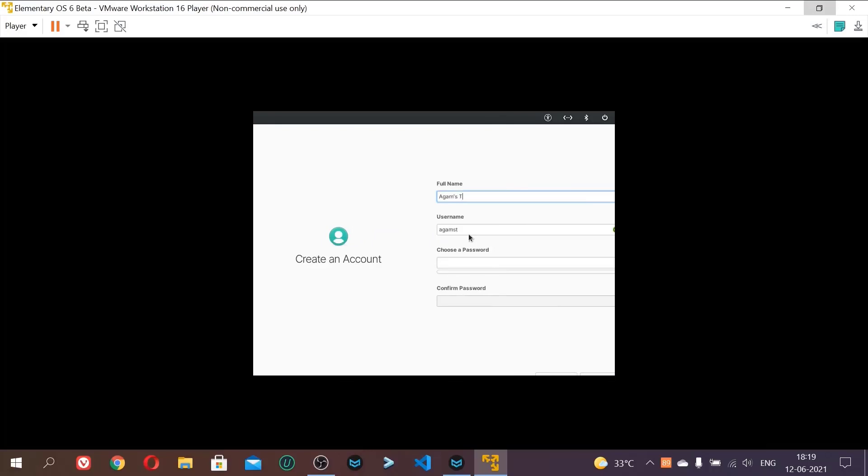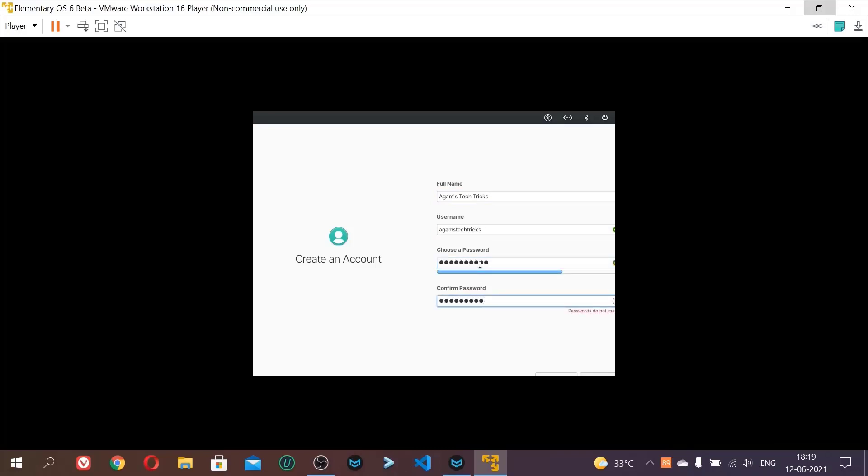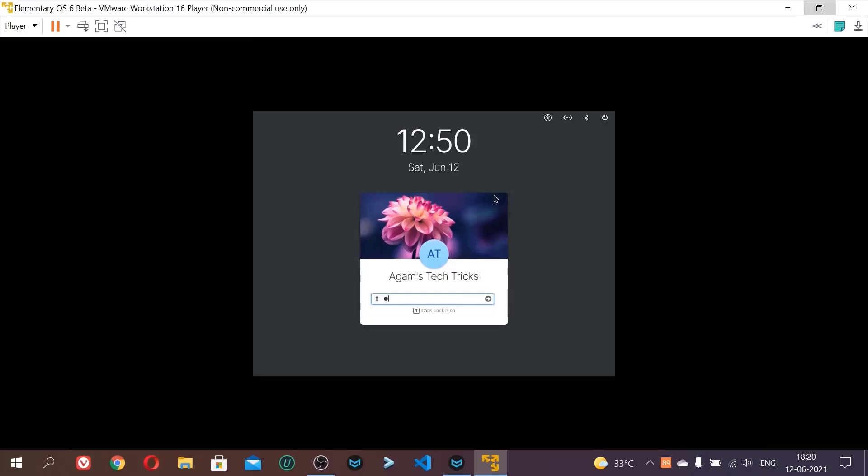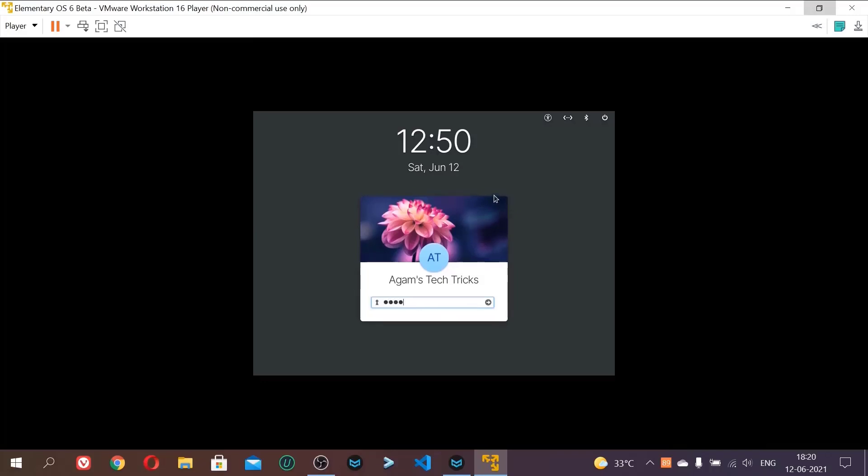And now we will create an account. It all depends what you have to create. Choose any password. And click enter. And now you can see our account is created. Just enter our password we wrote. And click next.